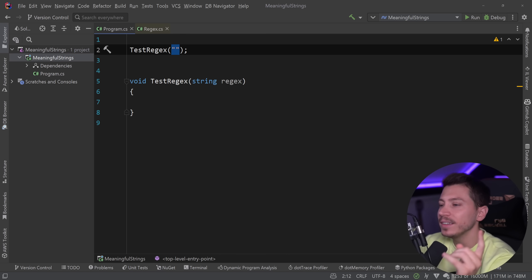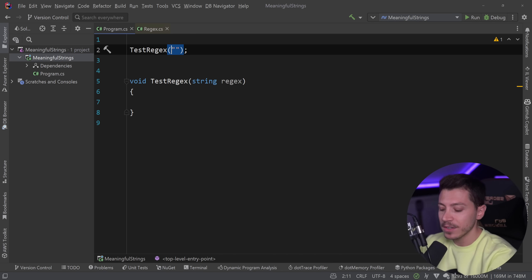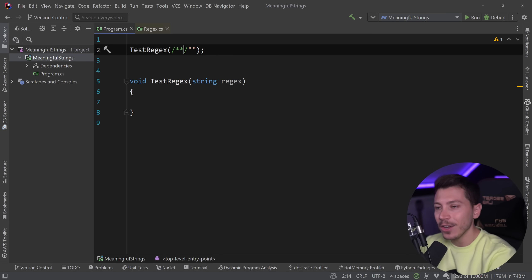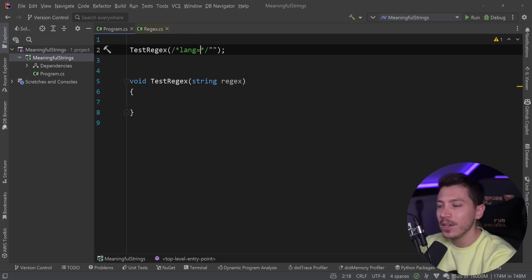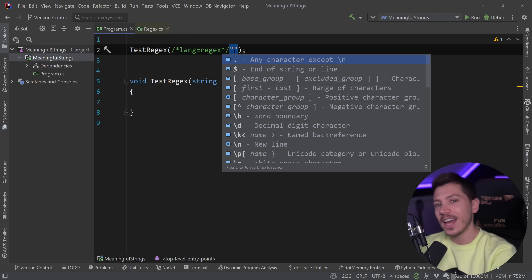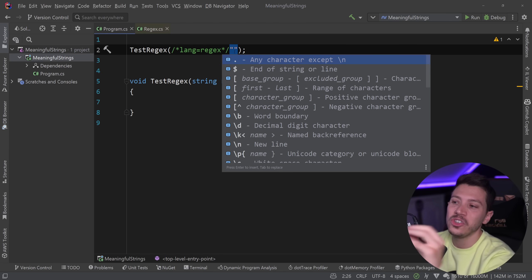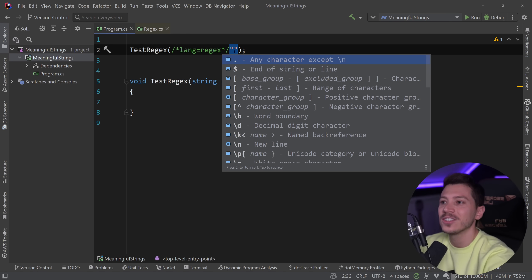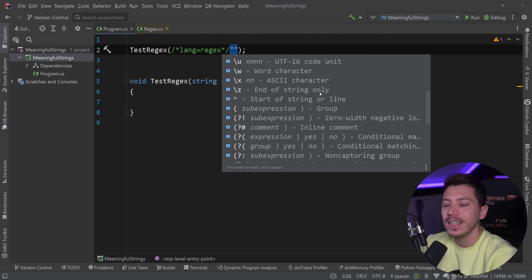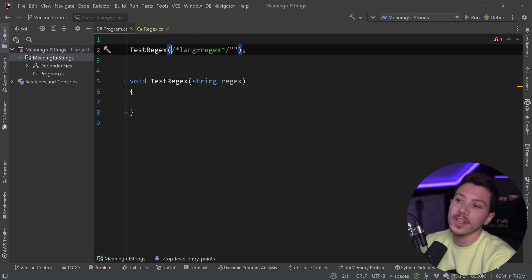I'm pretty sure 99.9% of you don't know this, but for years now you could actually add a sneaky comment and say lang equals regex, and now you can use the drop-down. You can change the syntax of your string with this comment, and now the IDEs recognize this and show you this drop-down, which is pretty cool.